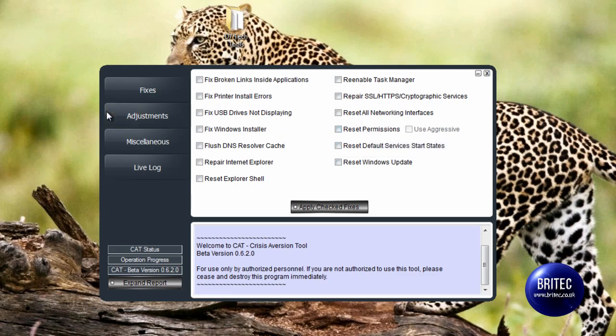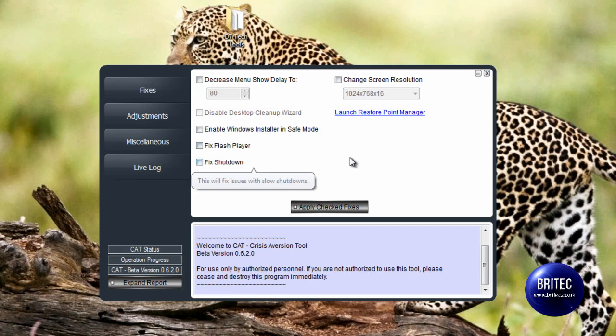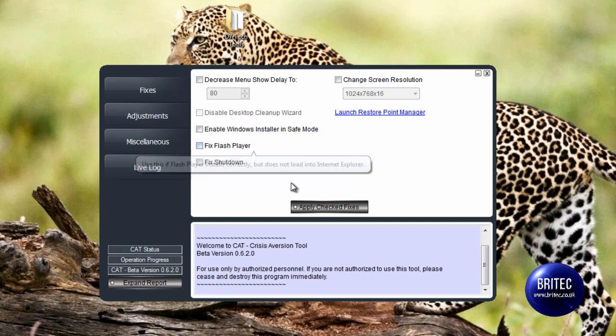and so on. So let's move on to the adjustments here. Decrease menu size, change screen resolution - pretty standard there really. Windows Installer in safe mode, fix Flash Player, which is not a bad little fix, also a fix shutdown.